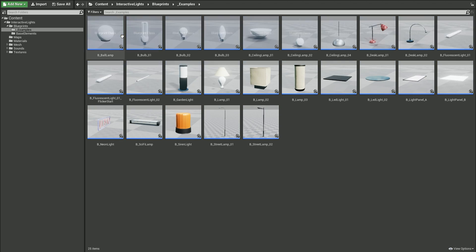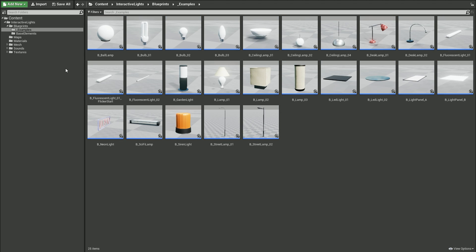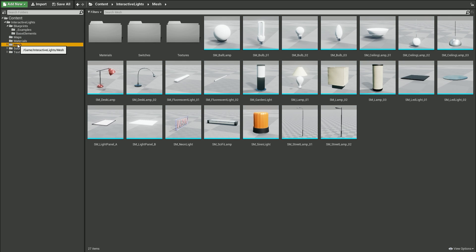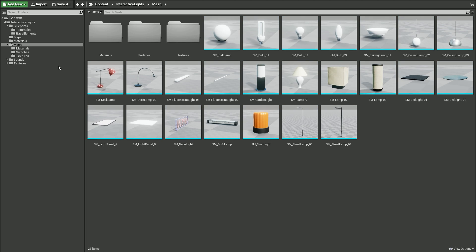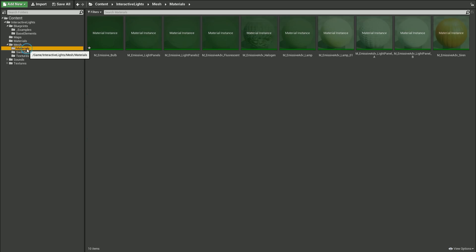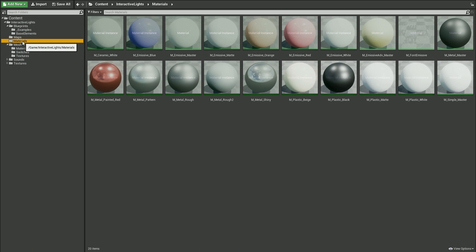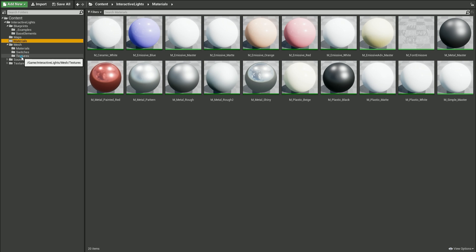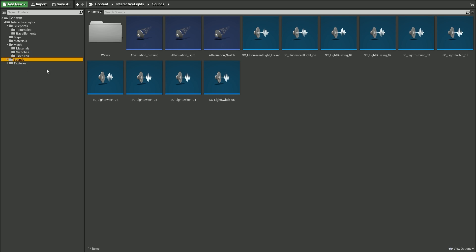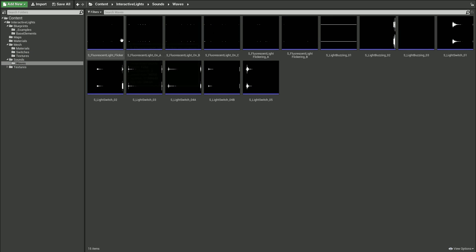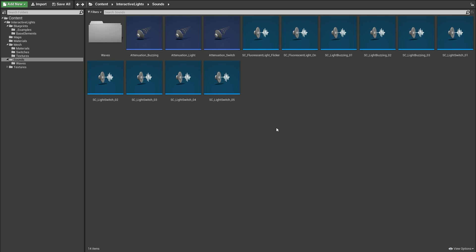The ILS package also comes with some pre-made examples to help you prototype your game or scene quicker. These examples are based on around 30 static meshes with LOD support, unique or multi-purpose materials and textures, and there are also some sample sounds such as light switches, flickering, buzzing and so on.